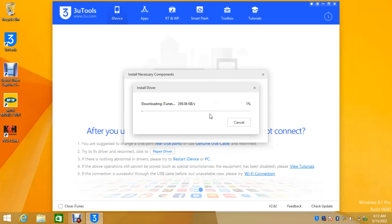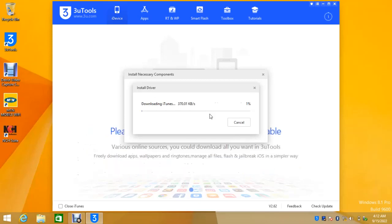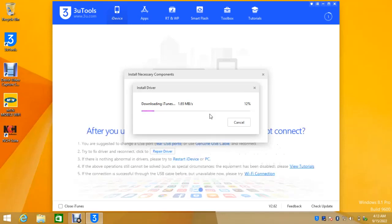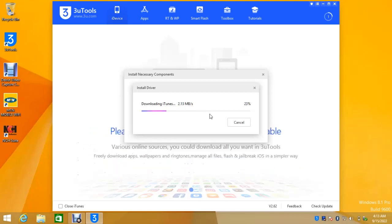So depending on your internet speed, the driver won't take long to install. We have to wait for it to finish downloading and installing. I'm installing drivers instead of installing iTunes using 3uTools.